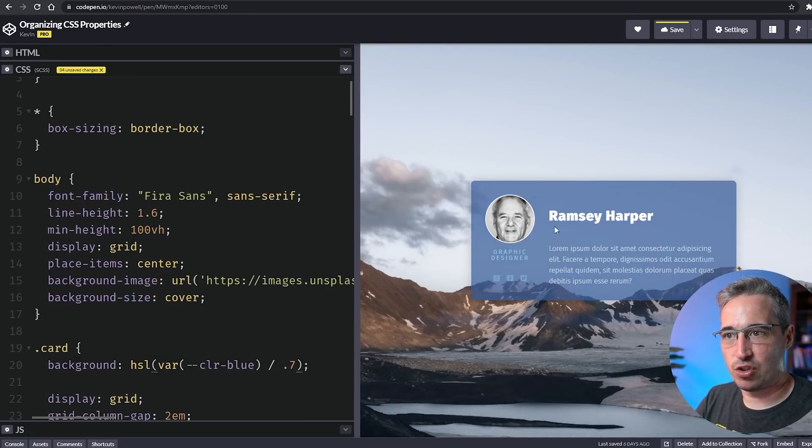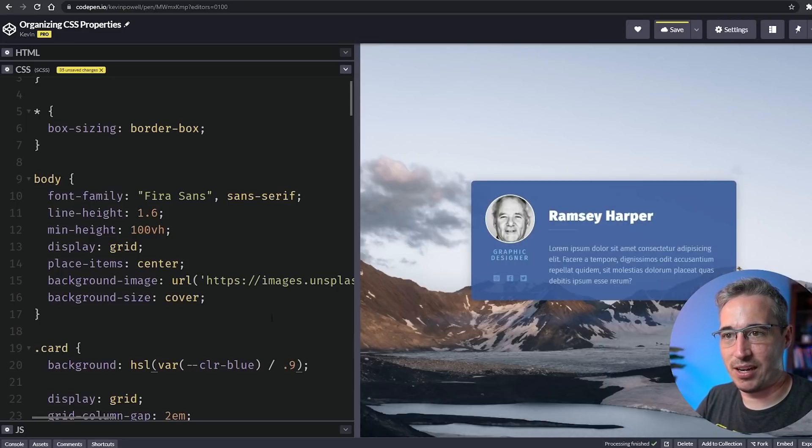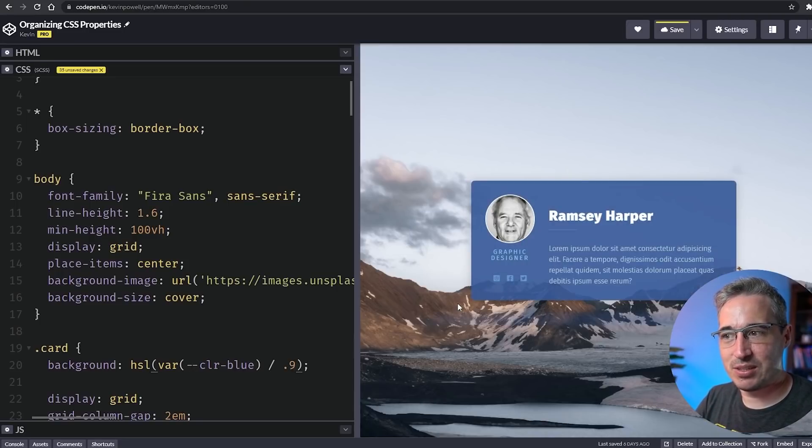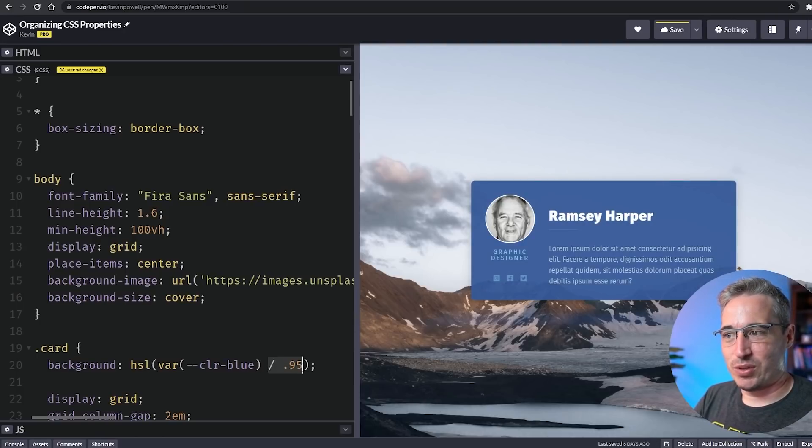We see the background color is dropped but it hasn't dropped the other things. That's a little much, I'd probably do like 0.9 just to get that little bit of the mountains coming through, maybe even 0.95 would be perfect here.